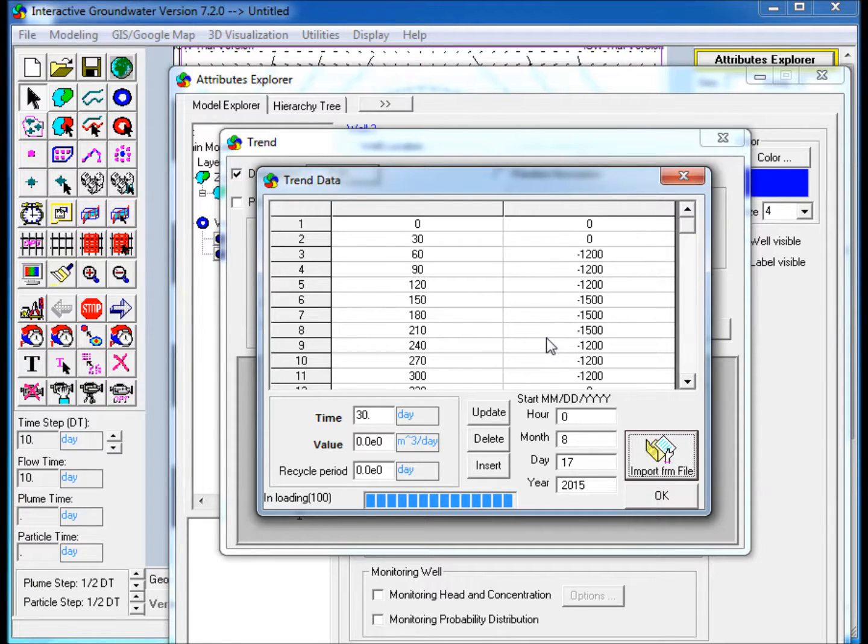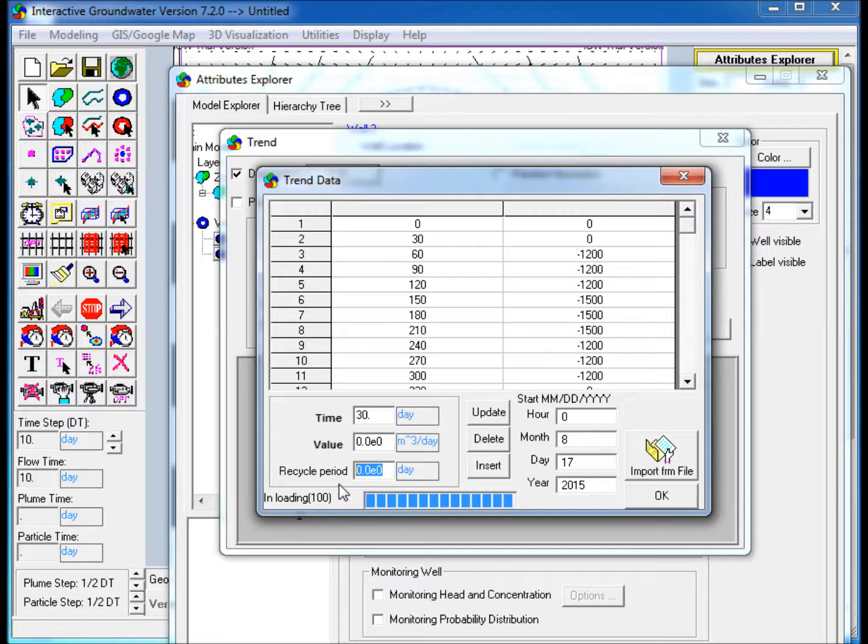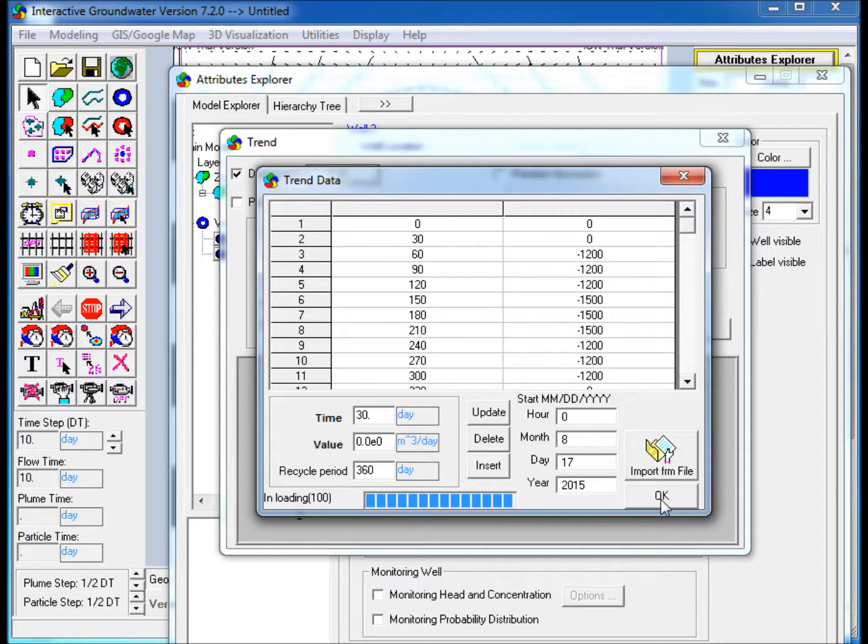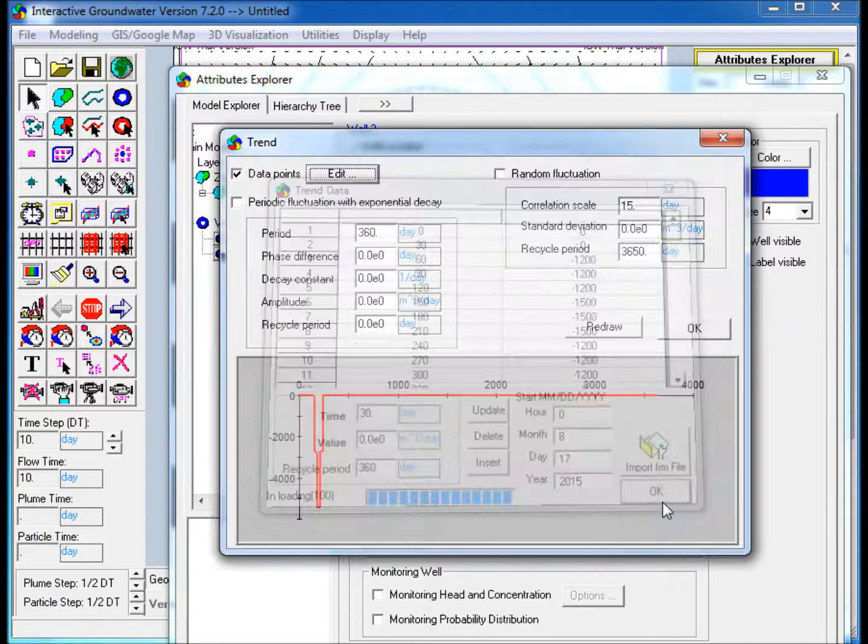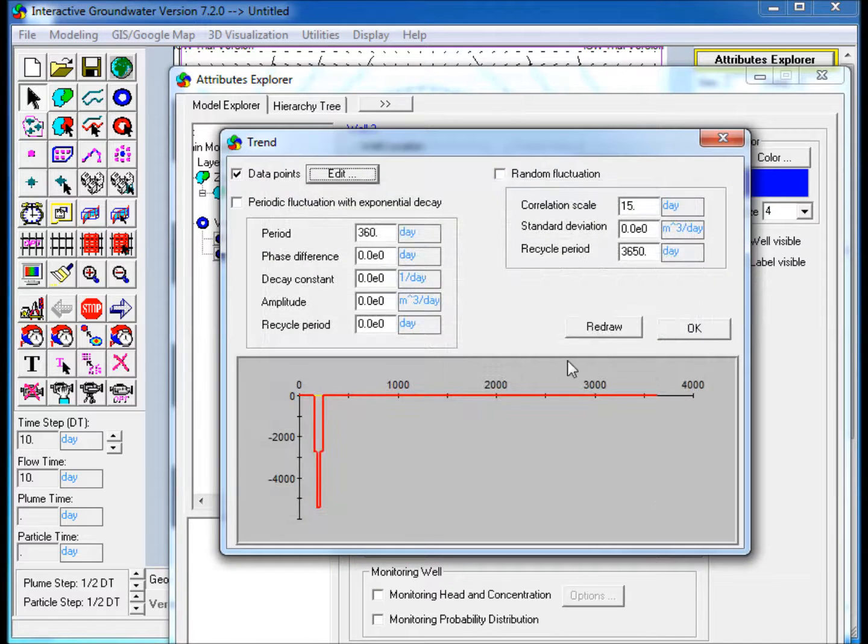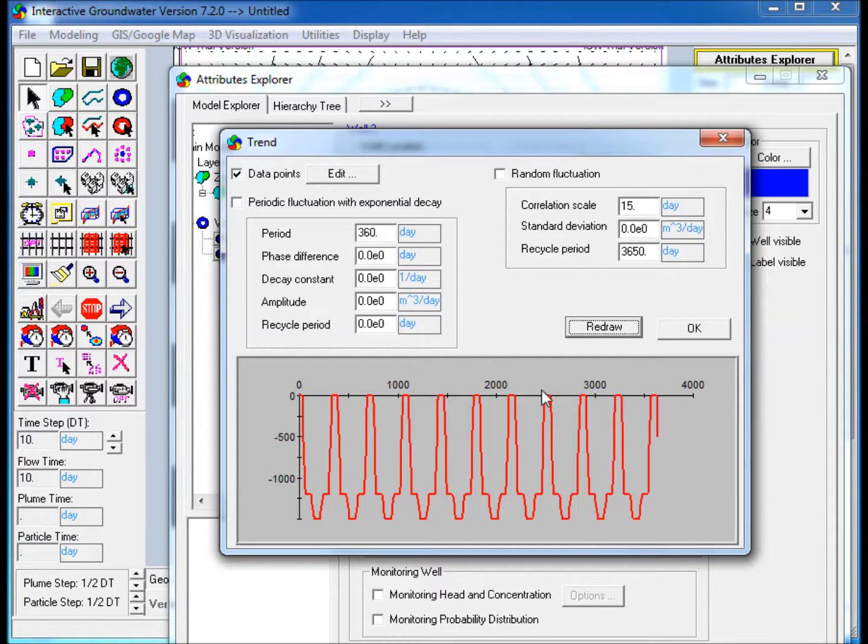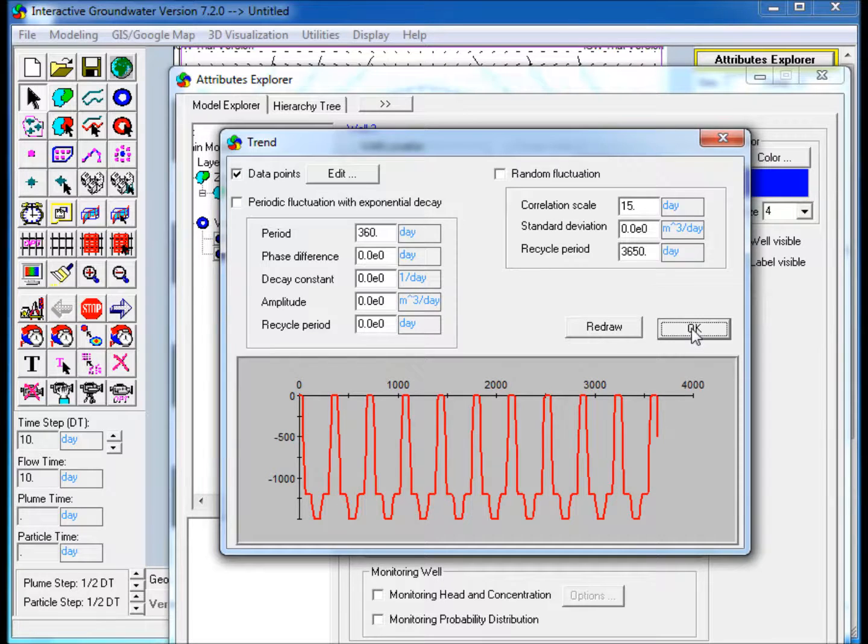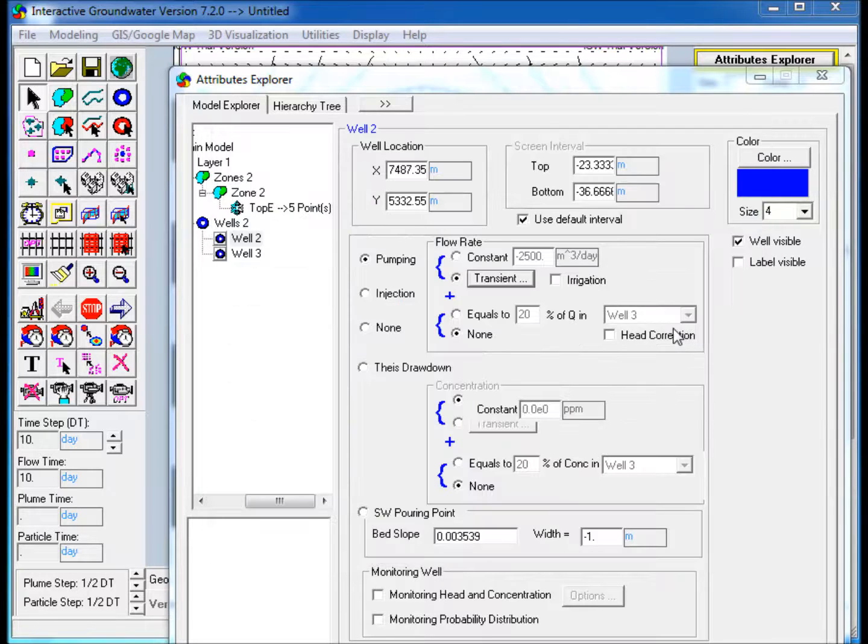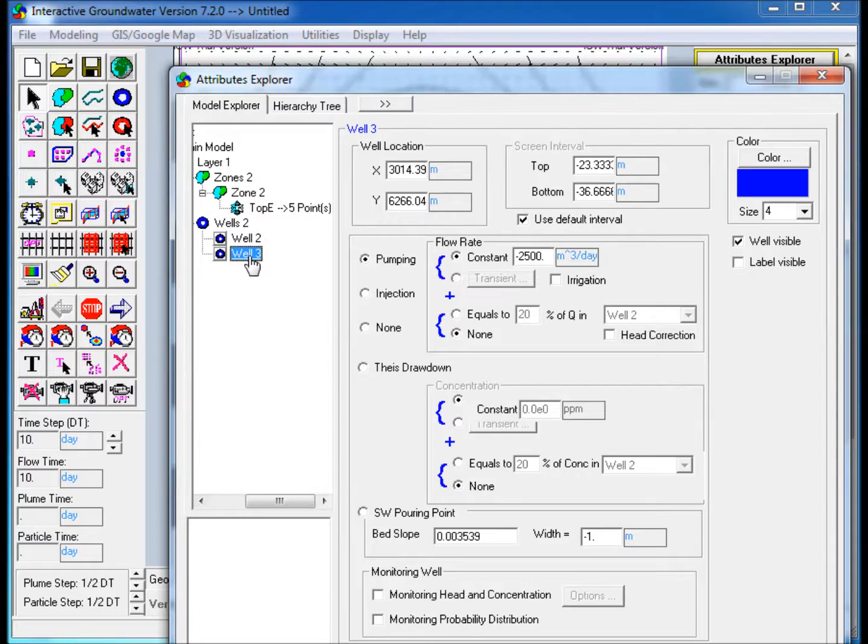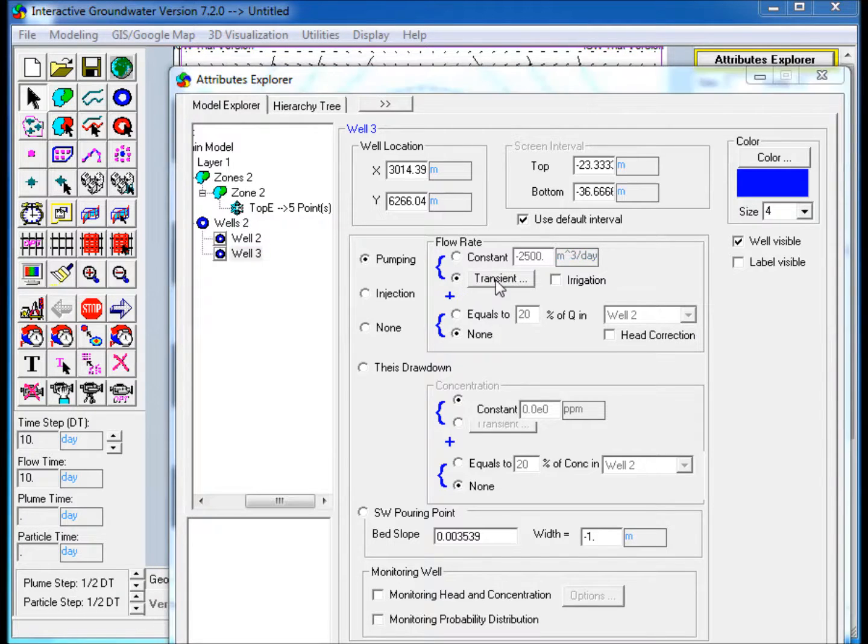Assign a Recycle Period of 360 Days and click OK. Redraw to update the plot with the imported data. For the Left Well, repeat the steps done for the Right Well, but import a different CSV file.